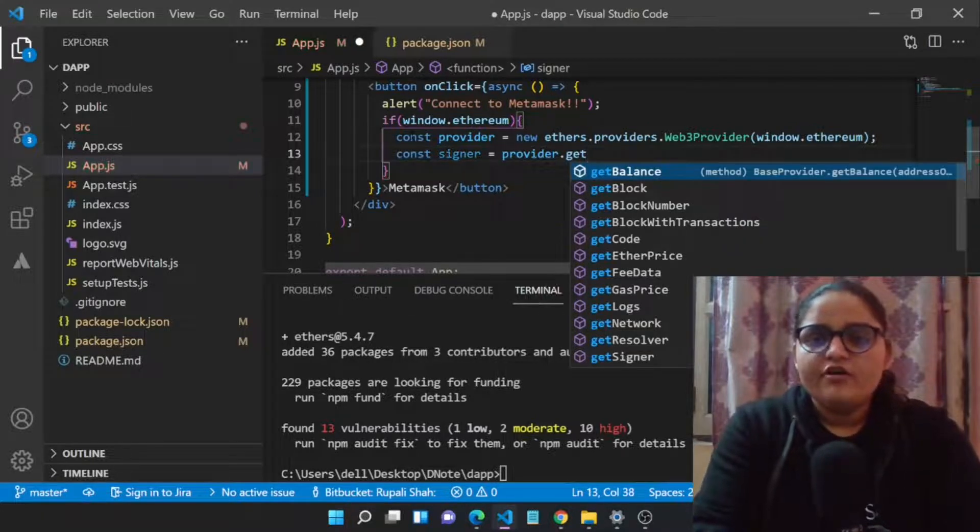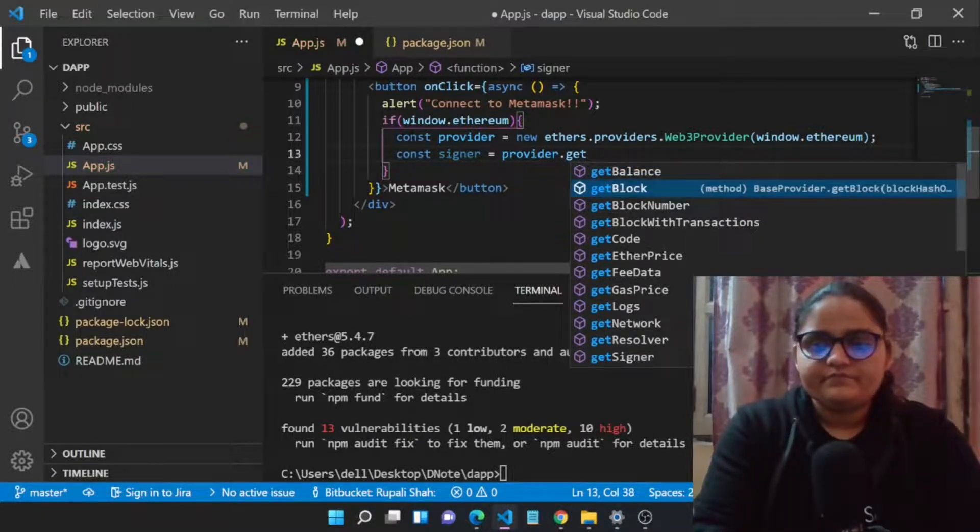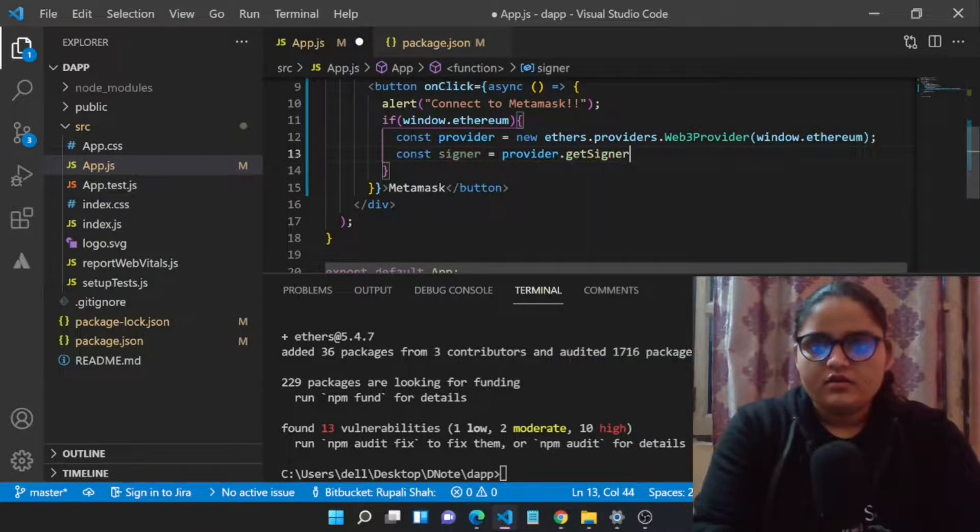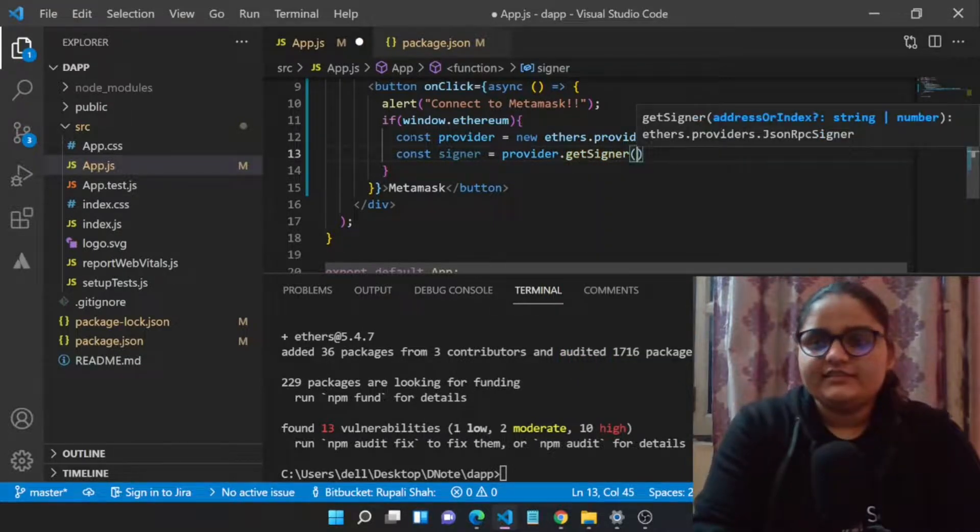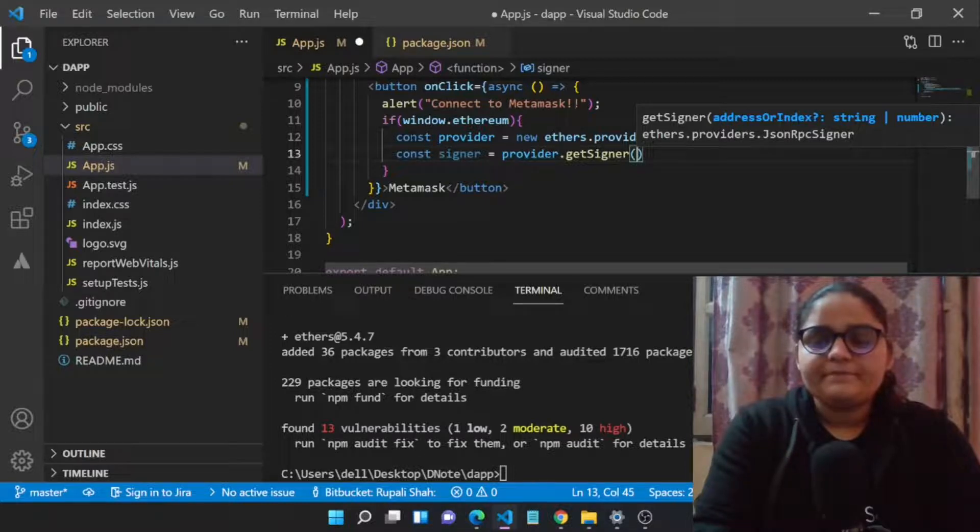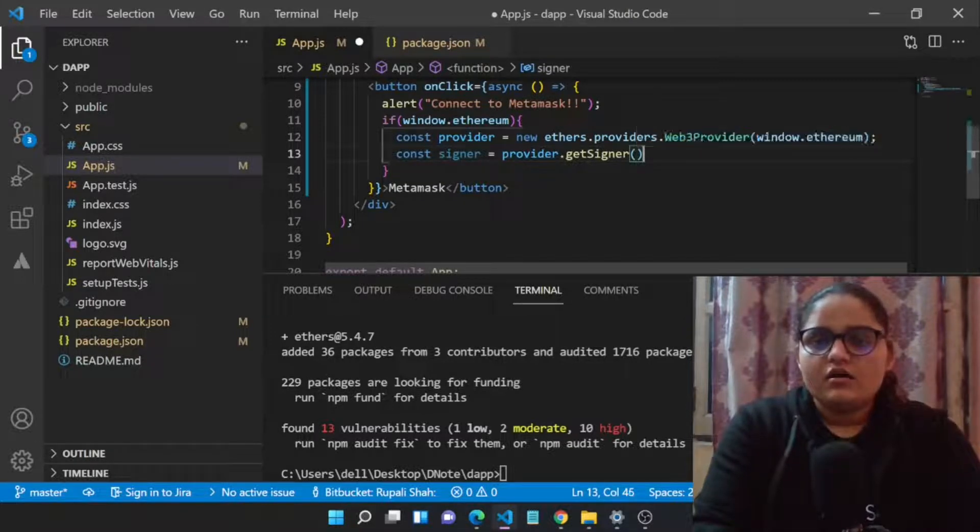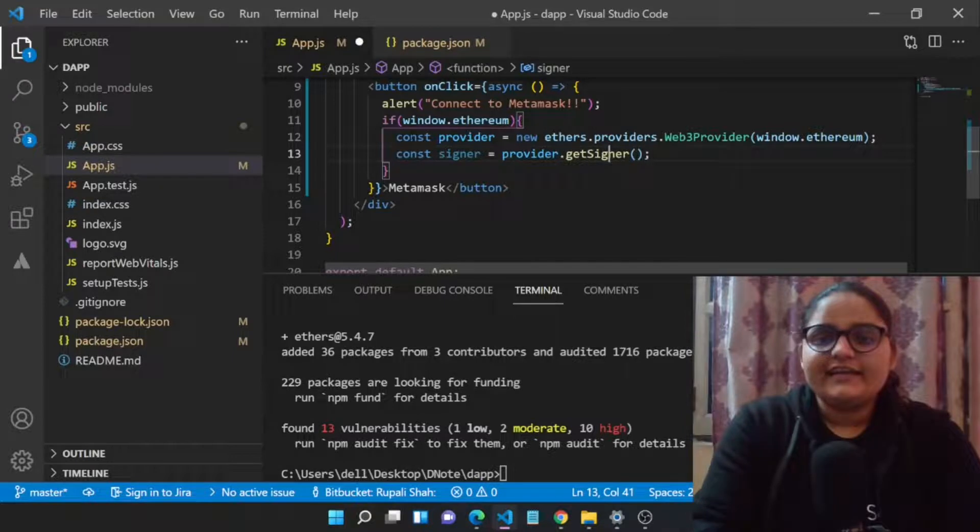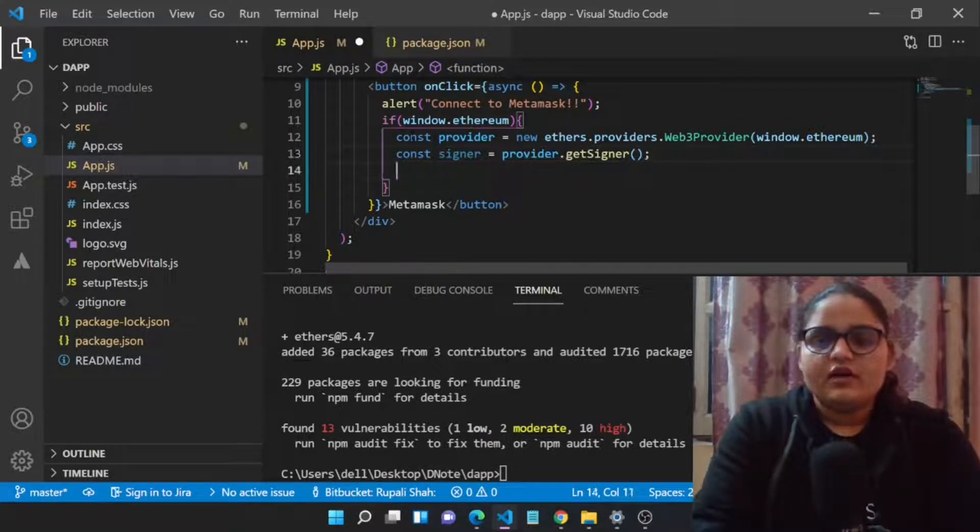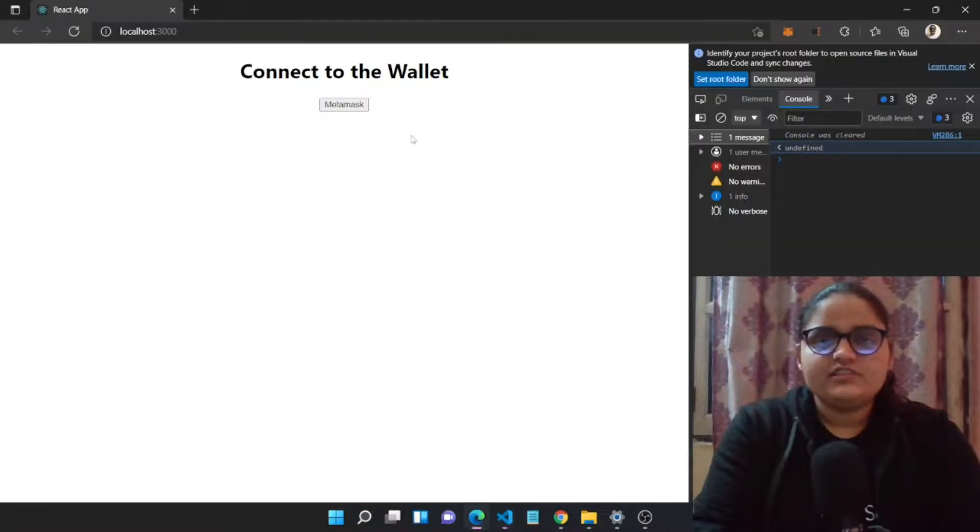This will be provider.getSigner. We need to get the signer from our library. Let's get this signer. The getSigner is a function of this provider.